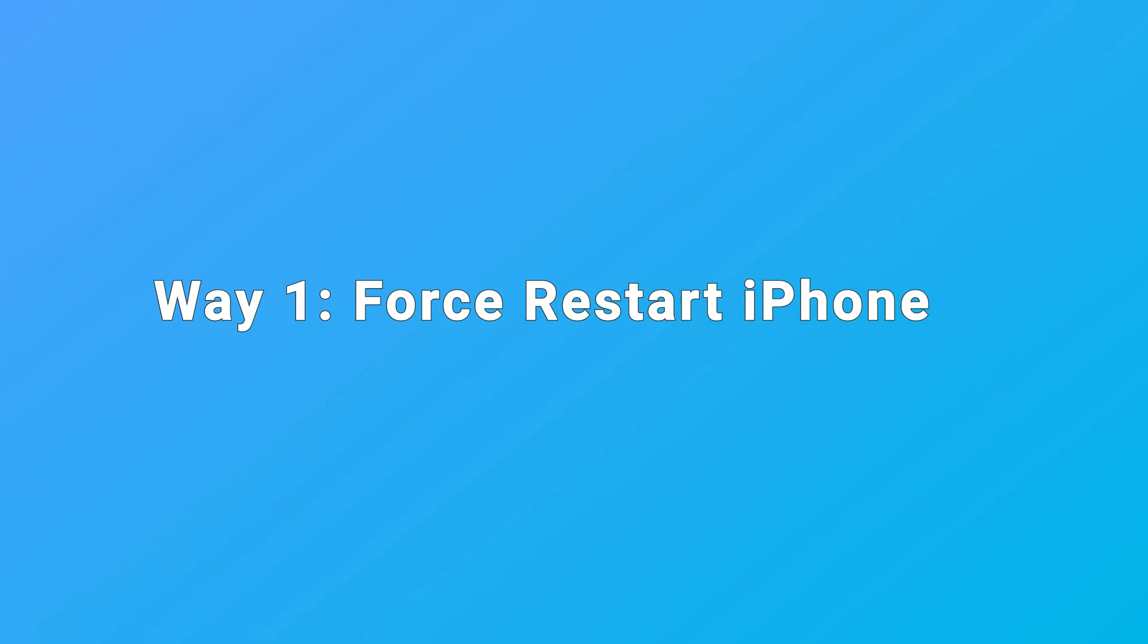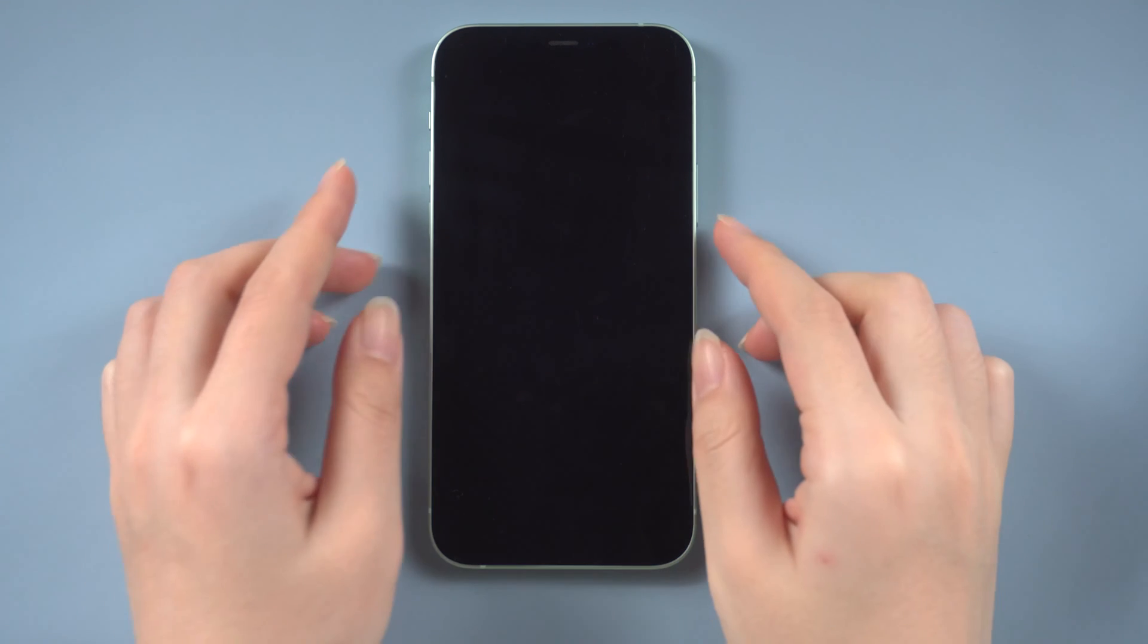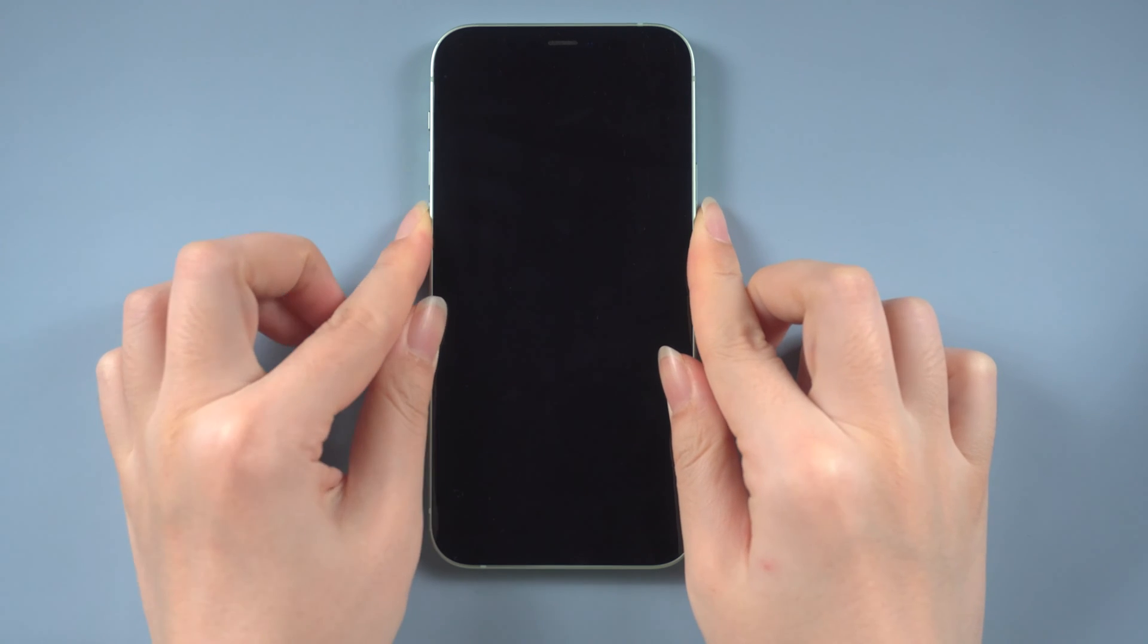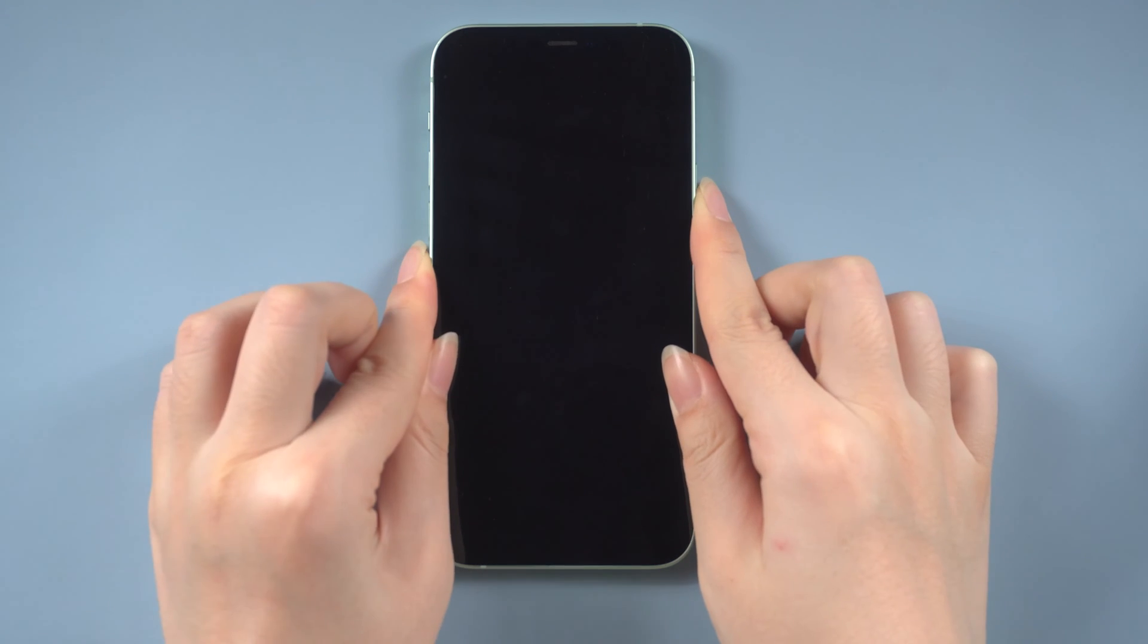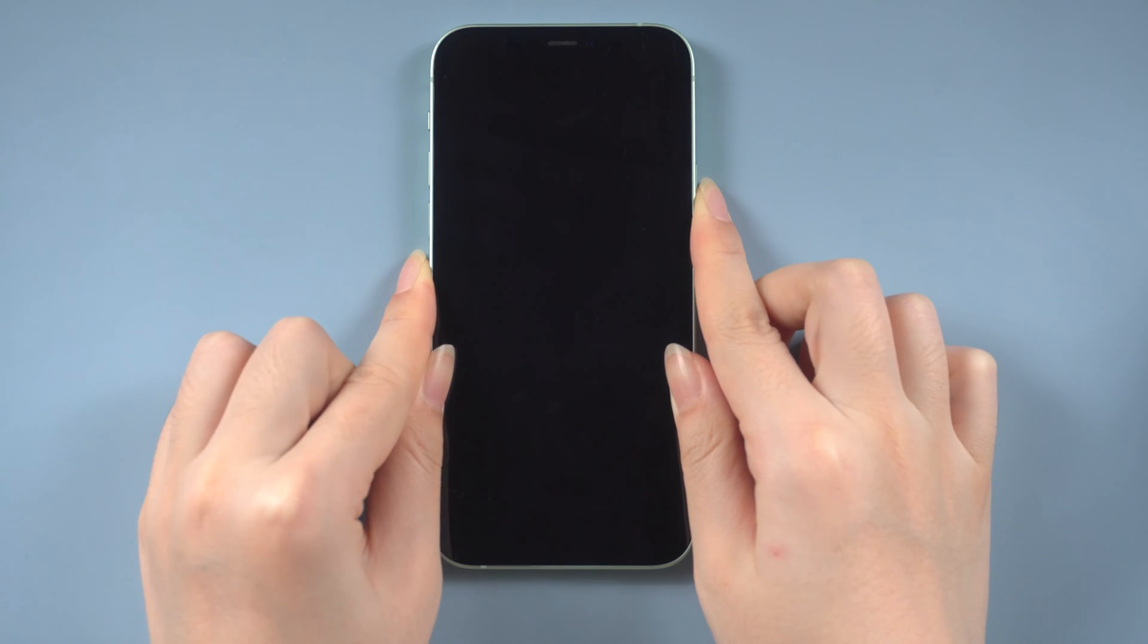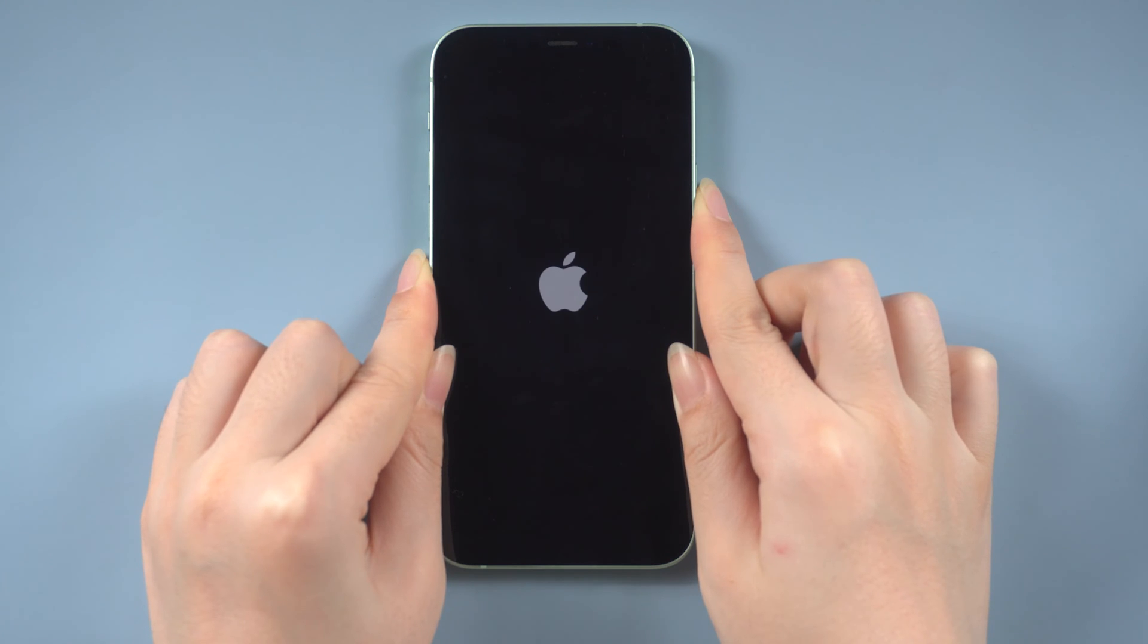Way one, force restart iPhone. For iPhone 8 or later, press and release the volume up, then volume down. Press and hold the side button until you see the Apple logo. Just like this.